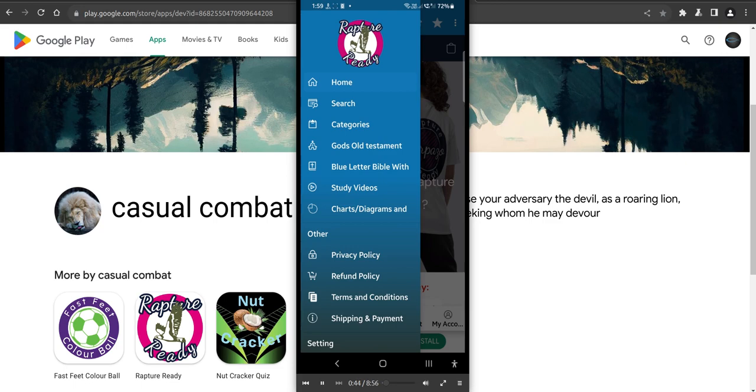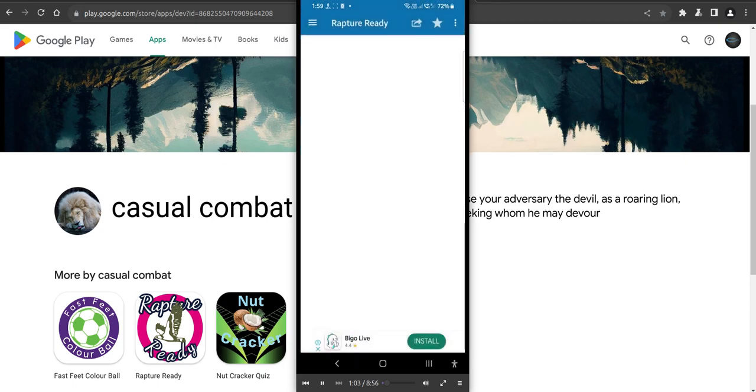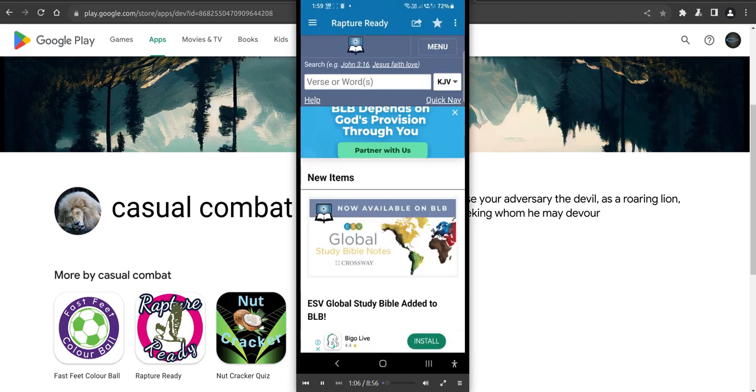All about the end times, revelations and all that sort of stuff. Free charts and diagrams, free videos to download. There's no pop-up ads on this, only just a small banner ad. You won't even notice it, not intrusive. And everything's study. So we'll start off with Blue Letter. Have a go of Blue Letter Bible. Everybody should know this one.